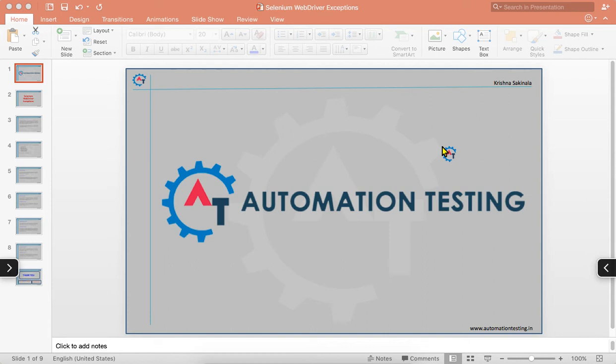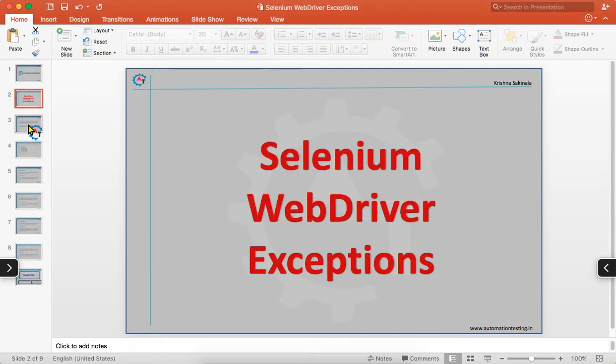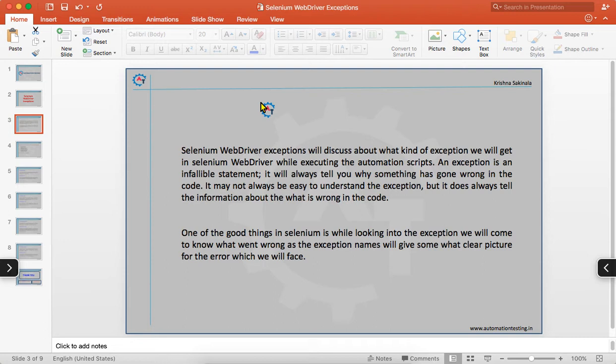Hi, welcome to Automation Testing. In this video we are going to discuss about Selenium WebDriver exceptions. We will discuss what kind of exceptions we get in Selenium WebDriver while executing automation scripts. An exception is a statement that will always tell you why something has gone wrong in the code. It may not always be easy to understand, but it always tells you what went wrong — exceptions are a kind of error in your code.